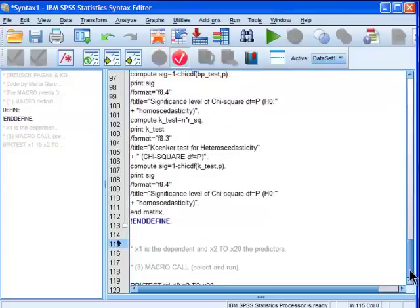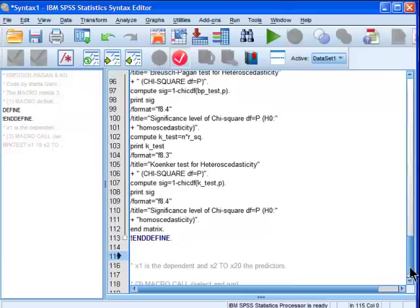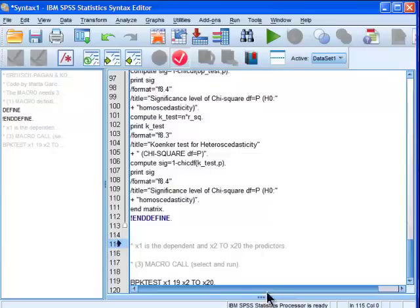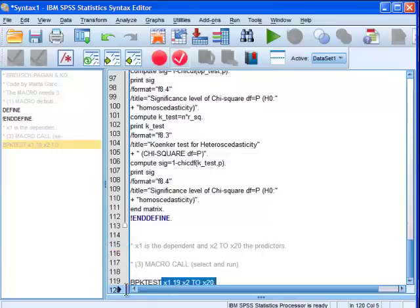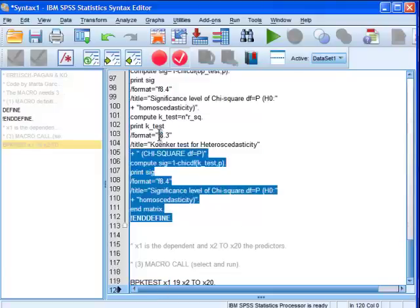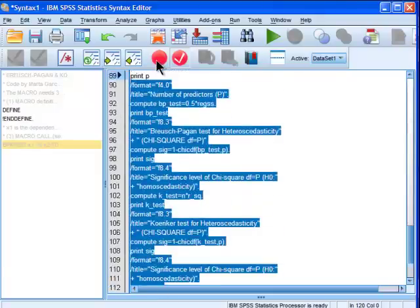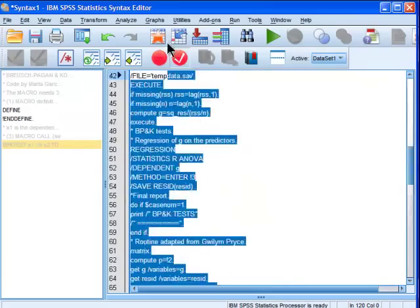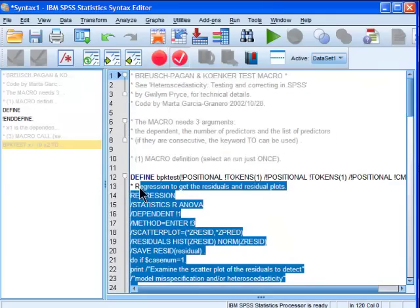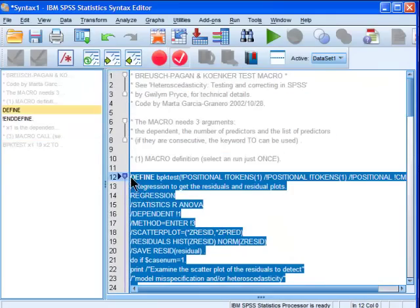Now the next step is to actually run the macro so that the new function BPKTest over here, that's going to be a Syntax function. That function doesn't exist yet in SPSS. You have to run the macro in order to add it to the Syntax library.